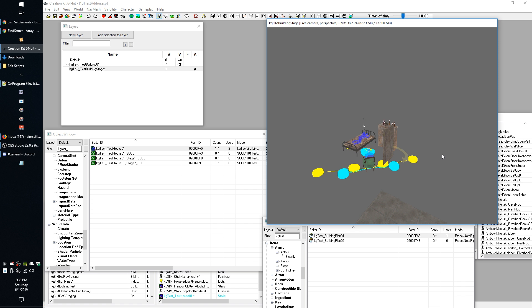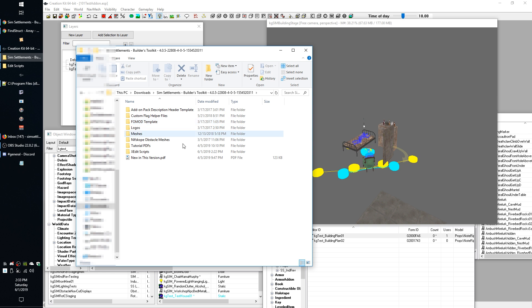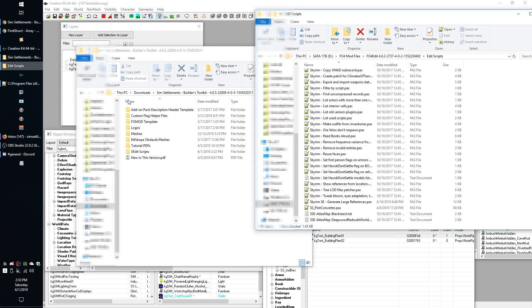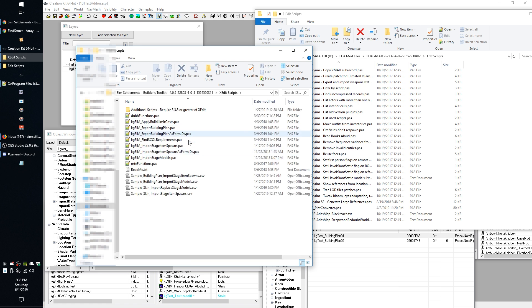There are a few things we need to do to get prepared. First thing you're going to need is XEdit installed, which I assume if you went through the XEdit 101 tutorial you've already got. You're also going to need the Builders Toolkit downloaded, which you can get from the link below on Nexus. If you're going to follow along these SIM series tutorials, you should go ahead and download all three of my toolkits - we're going to get to them all eventually. I've already extracted the Builders Toolkit so we can get the files we need.